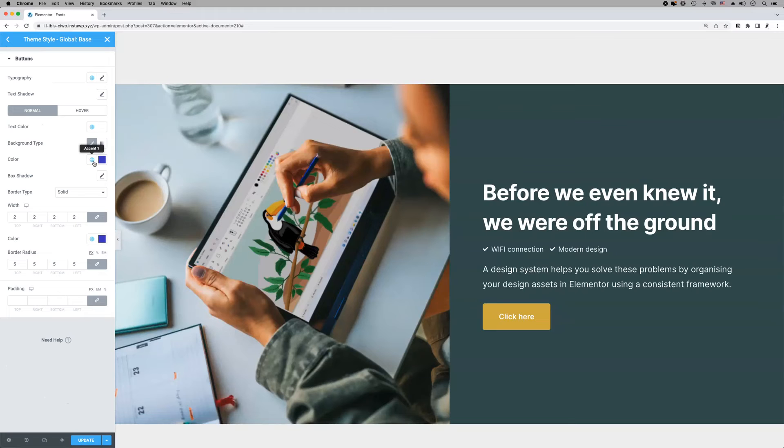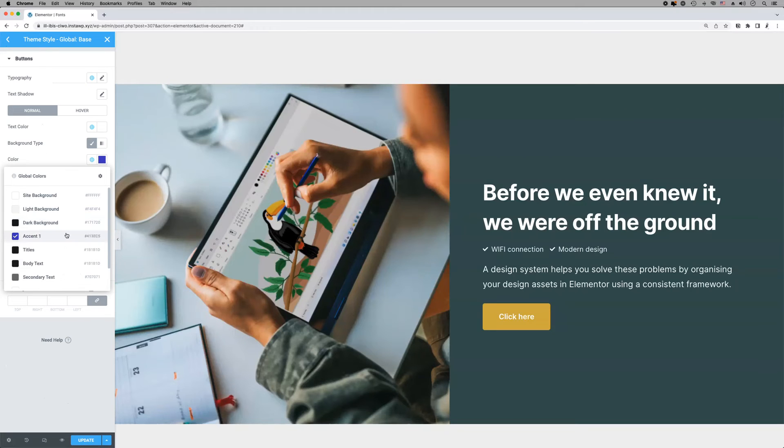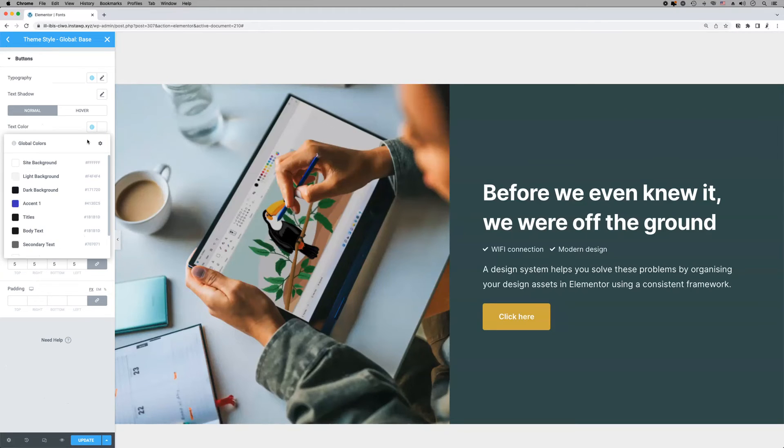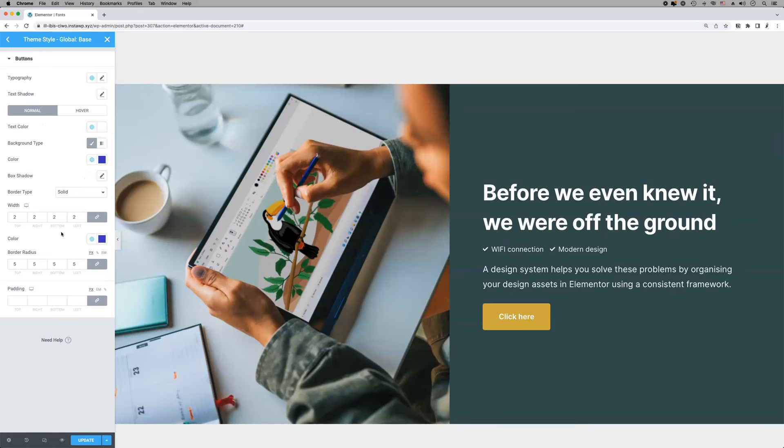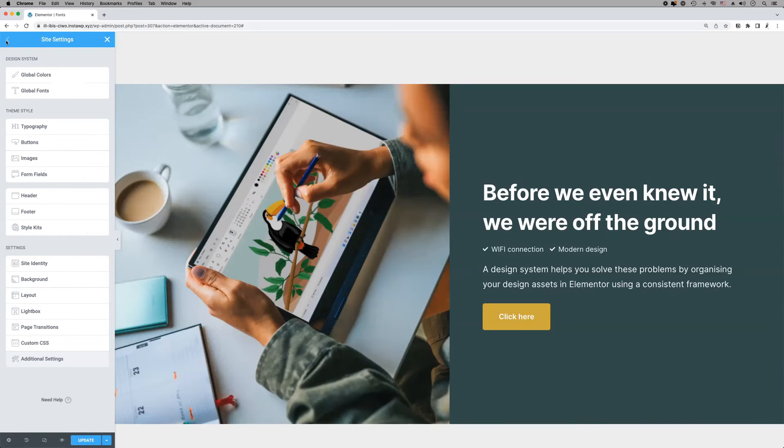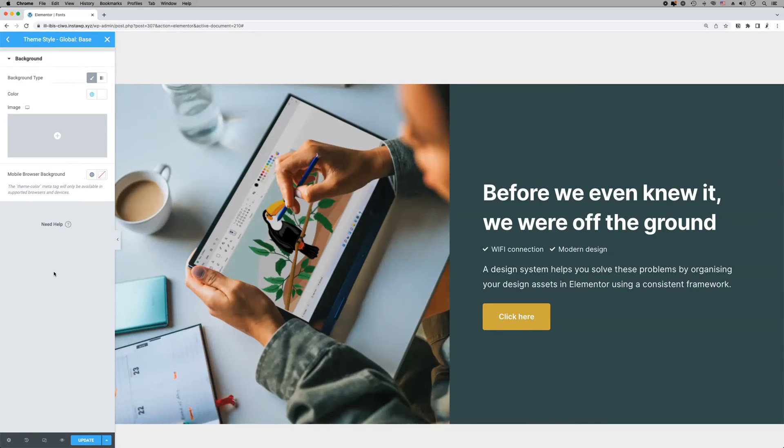Under the Buttons tab, we will use the primary accent color as the button's background. For our website's background, we will assign the site background global color.